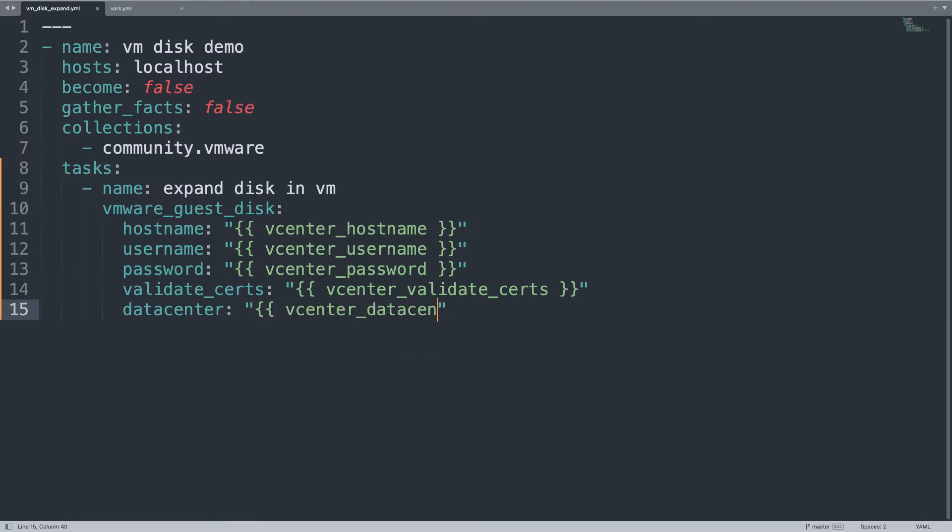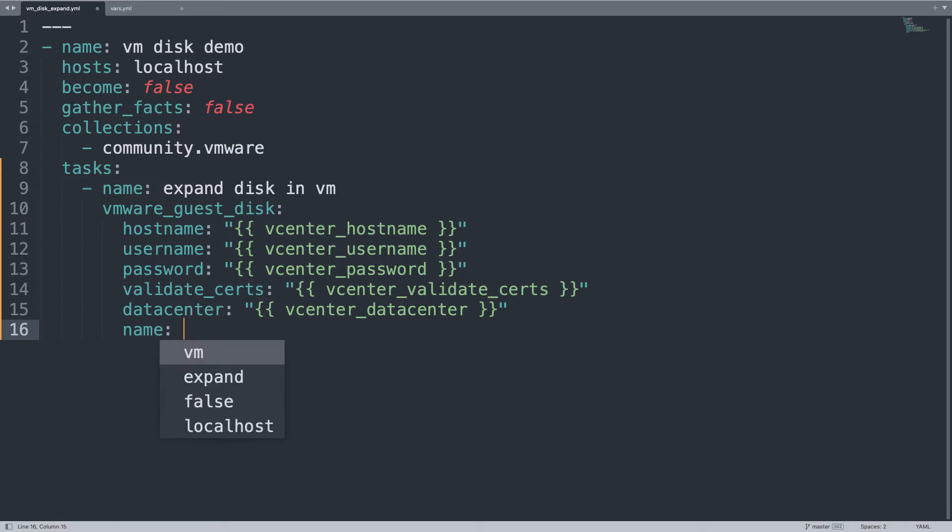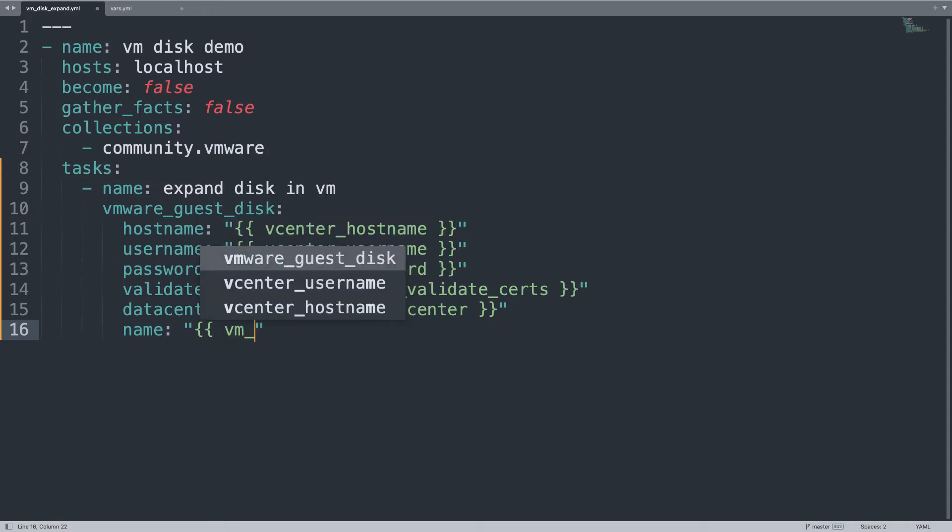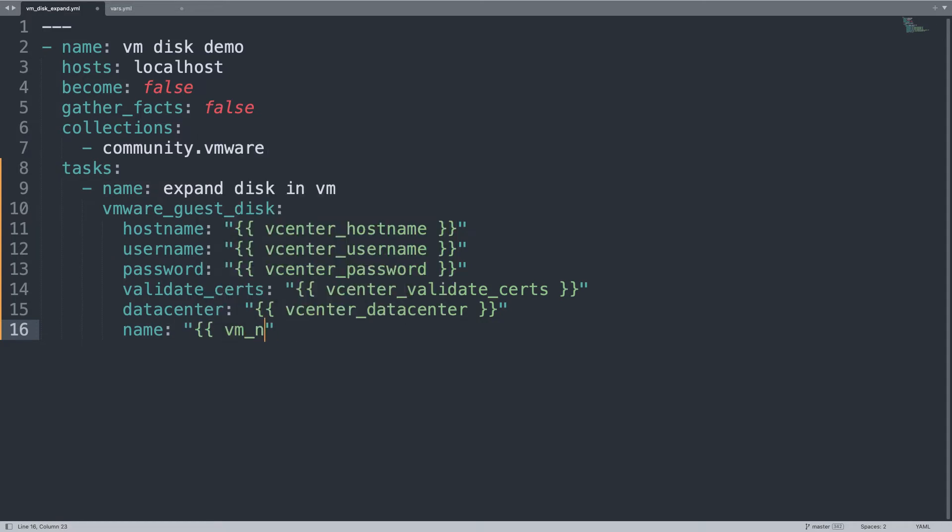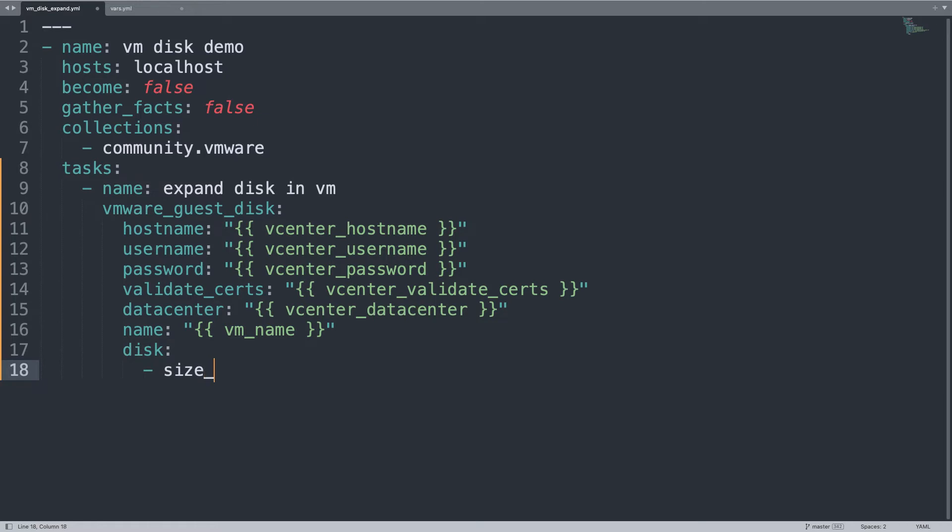Datacenter, the most important parameter, we need to have a specific datacenter where the virtual machine belongs to. And now let's identify the virtual machine with his name, vm_name. Now we can go deeply into the meaty part, the disk specification.